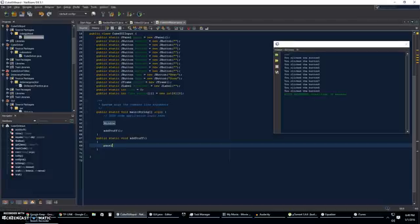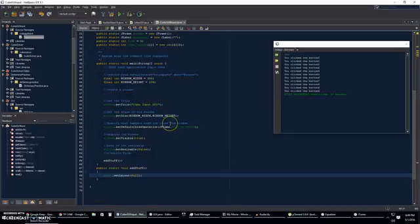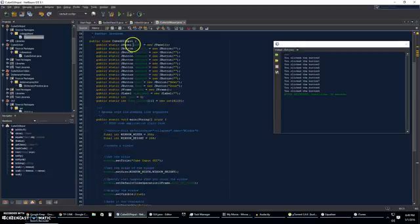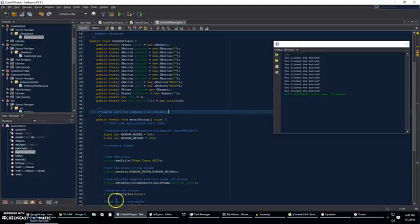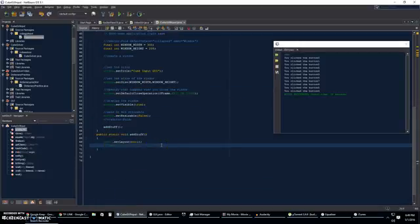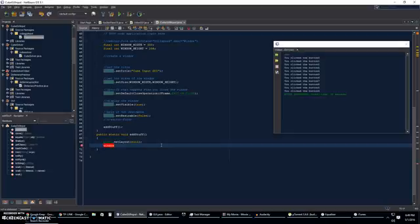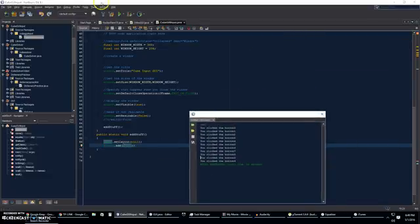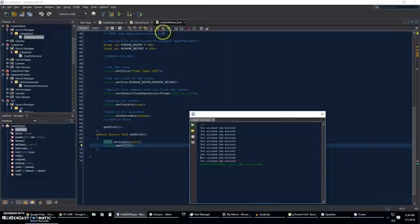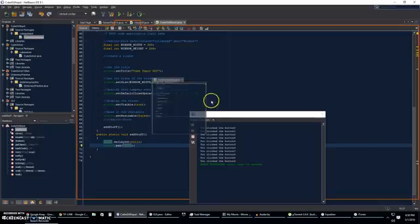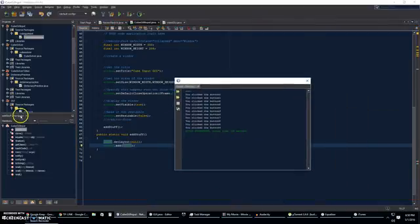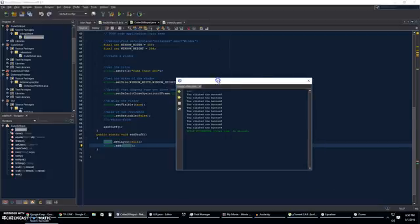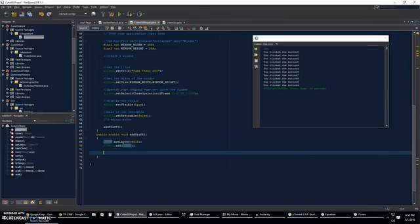So, we're just going to go panel dot set layout null. Now, as you can see, the panel is right here. This is a new JPanel that goes into a JFrame, and that's what we're editing. So, this panel, we're going to add the panel to the window. So, window dot add panel like that. So, basically, if we were to look at it, if this whole NetBeans IDE was a window, this would be a panel, and so would this. The output would be a panel. This navigator would be a panel, and projects would be a panel. So, that's what you're adding.